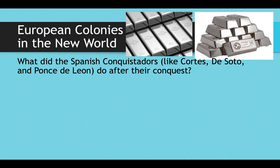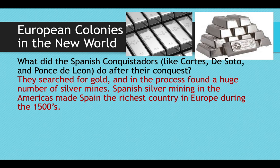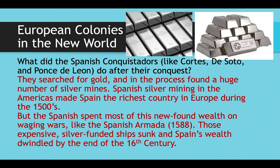To prevent war between Portugal and Spain, they signed the Treaty of Tordesillas, drawing a line down the Americas: everything to the west would be Spanish territory and everything to the east would be Portuguese — which is why Brazil today speaks Portuguese and the rest of South America speaks Spanish. The Spanish conquistadors like Cortés, de Soto, and Ponce de León searched for gold after their conquests, finding some gold but also huge silver mines, especially in the Andes. Spanish silver mining made Spain the richest country in Europe during the 1500s. But Spain spent most of this wealth on waging wars, culminating in the Spanish Armada — 130 silver-funded ships sailing to conquer England. England defeated them, two-thirds of the ships sank, and Spain's wealth dwindled by the end of the 1500s, with England replacing Spain as a dominant power entering the 1600s.